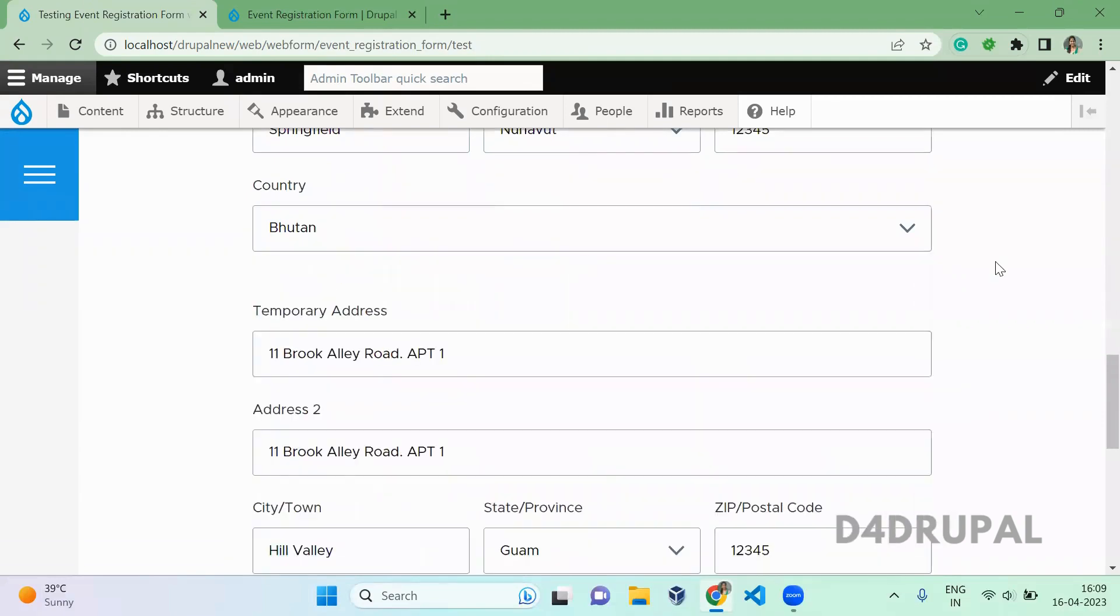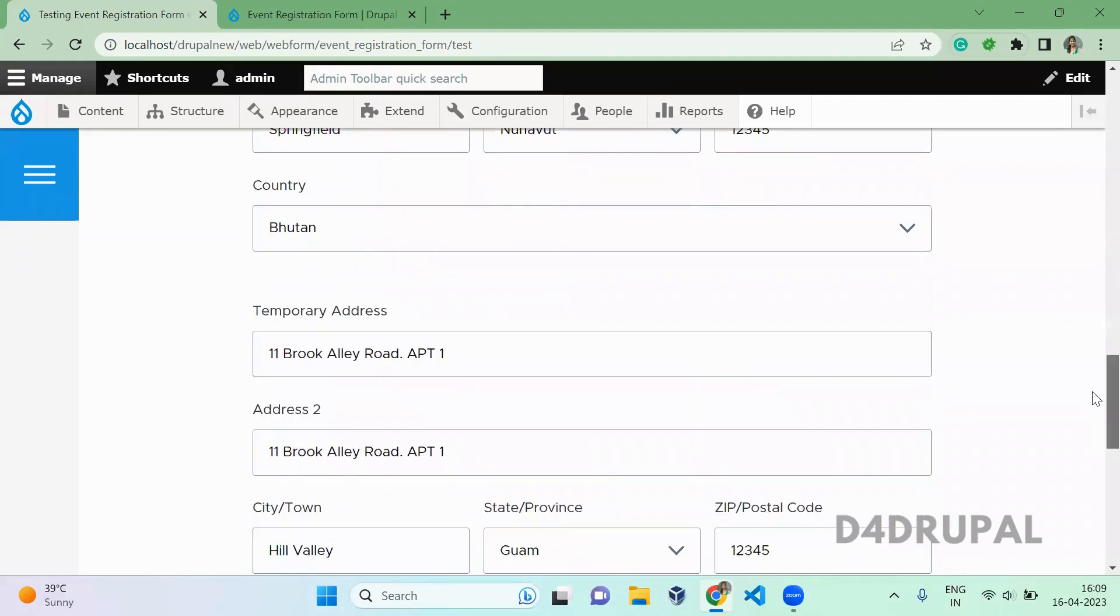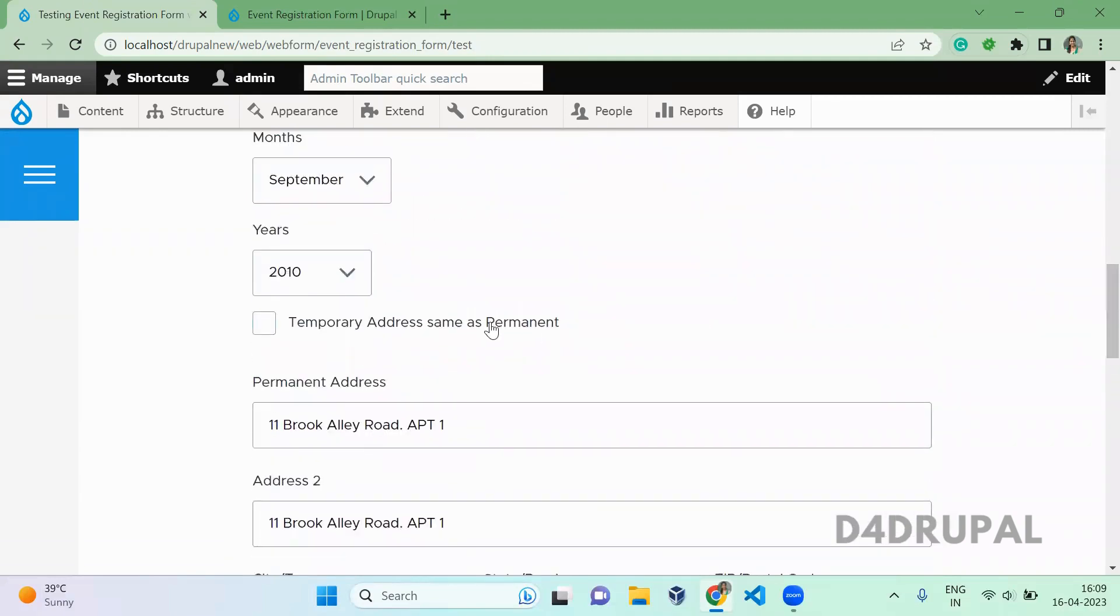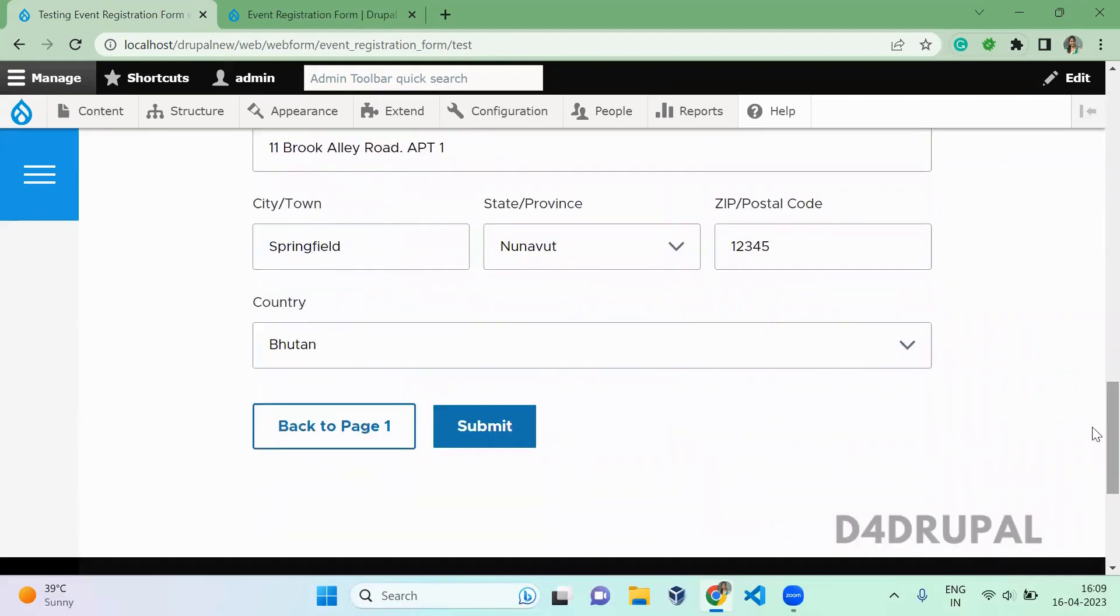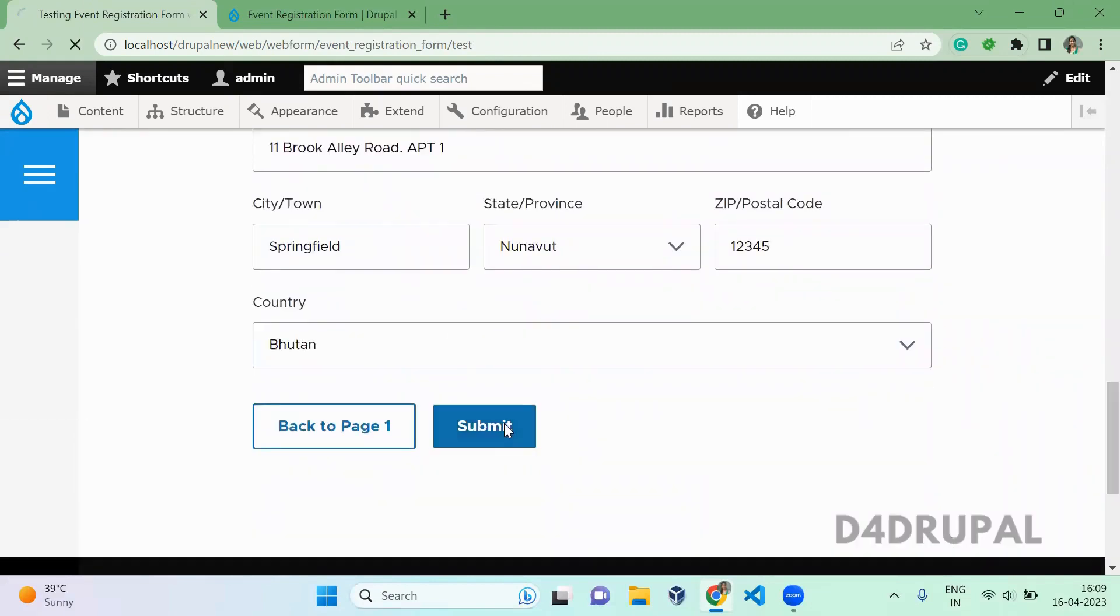Okay, so this is how you have to add a conditional field in your webform. And that's it about today's video.